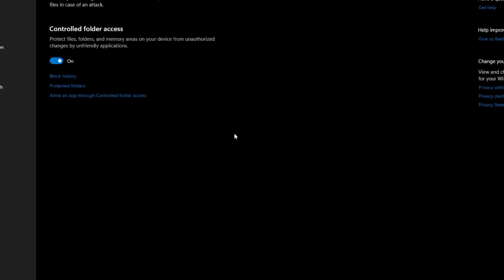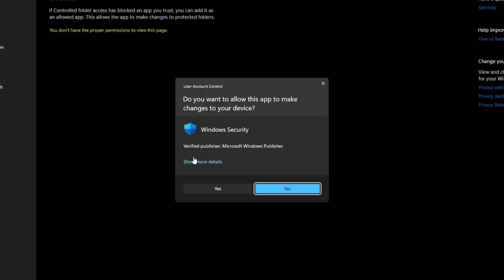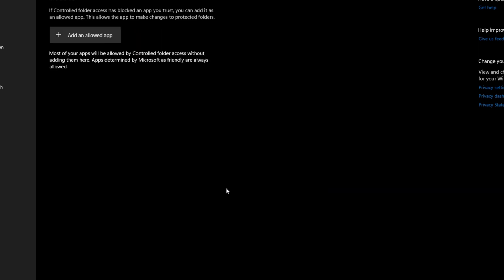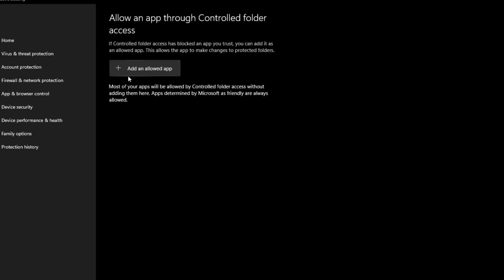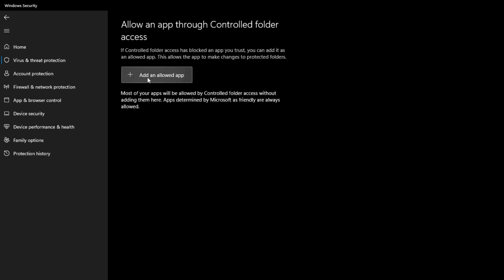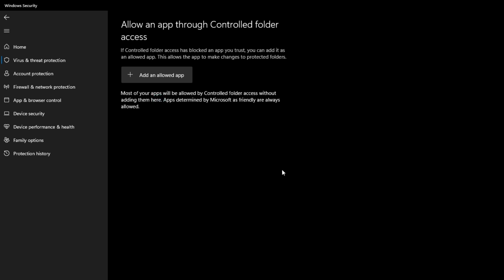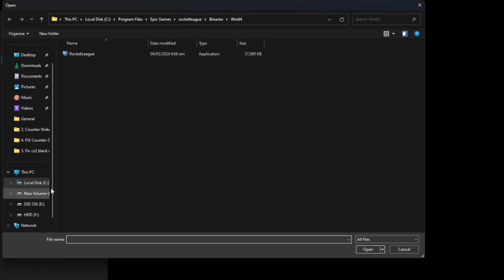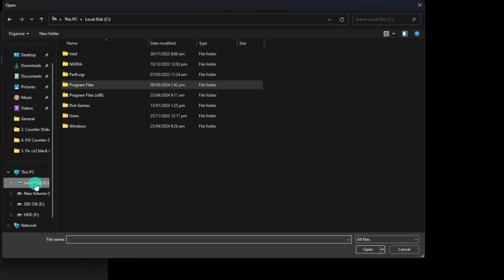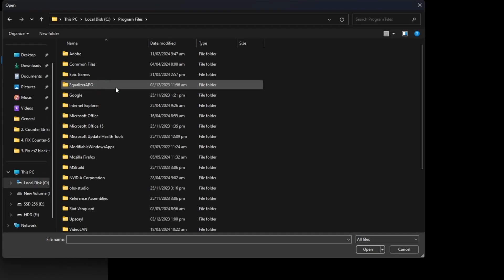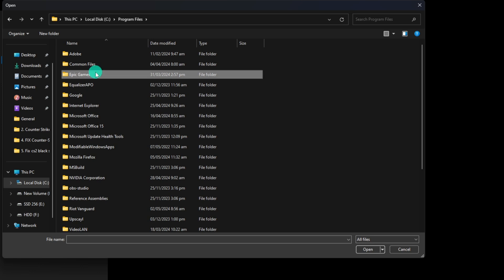Now, scroll down a little and click on Manage Controlled Folder Access. Next, click on Yes to give permission. Now, hit that Add an Allowed App button and select Browse All Apps from the drop-down menu. Next, go to your C drive and open up the Program Files folder. Now, open the Epic Games folder and then the Rocket League folder.